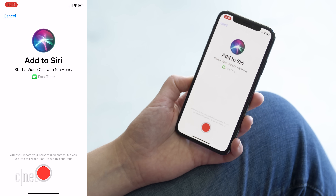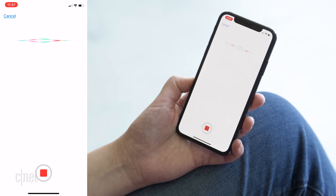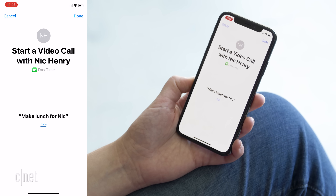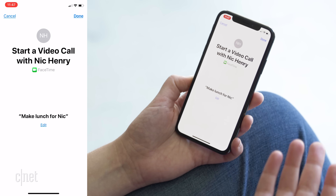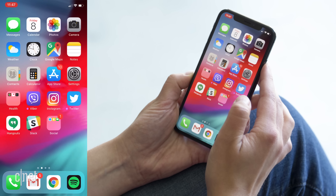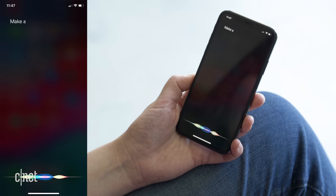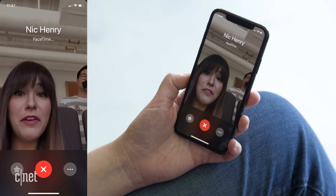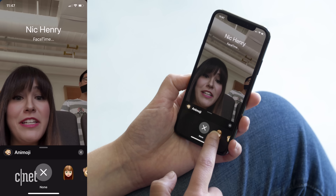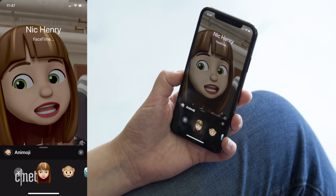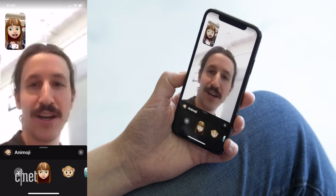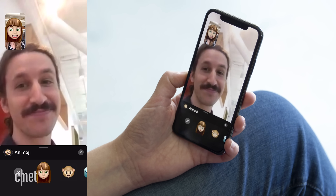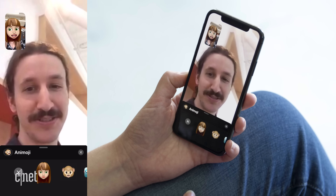So I'll record the phrase 'Make lunch for Nick,' and when I say that, it's going to start a FaceTime call. Let's try it now — 'Make lunch for Nick' — and there we go, it's calling FaceTime. I can add my Memoji again too. That's pretty fun. I just asked to make lunch via a Siri shortcut and it called because it's lunchtime.